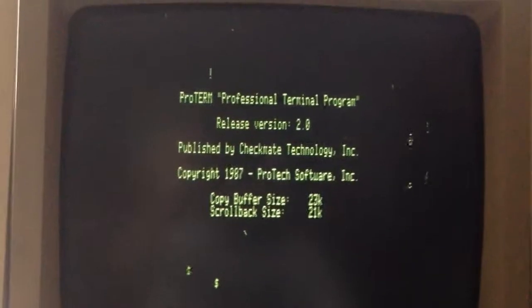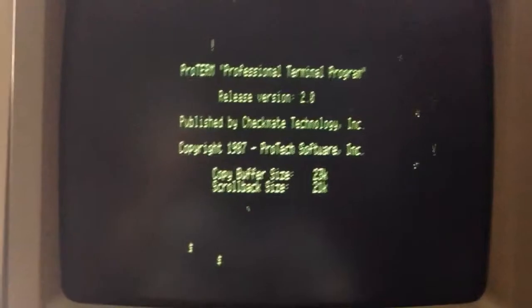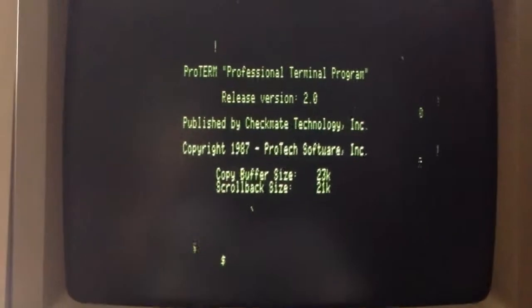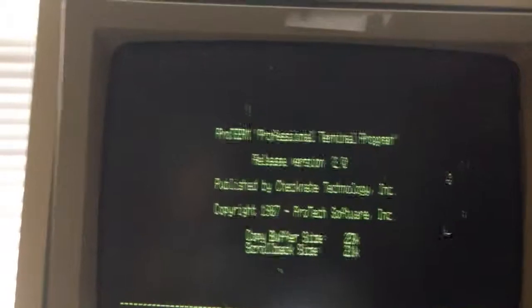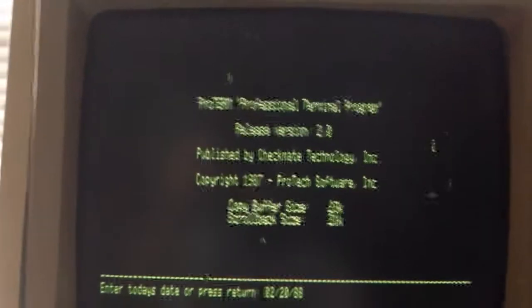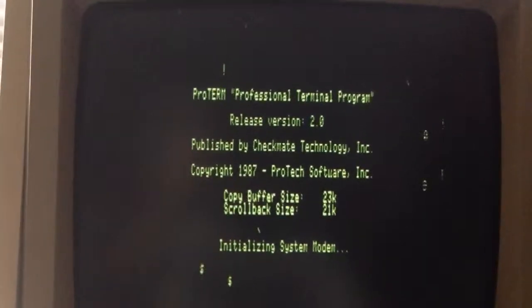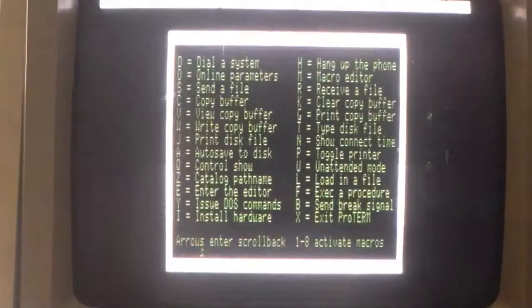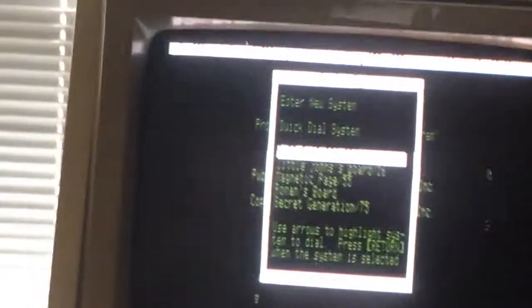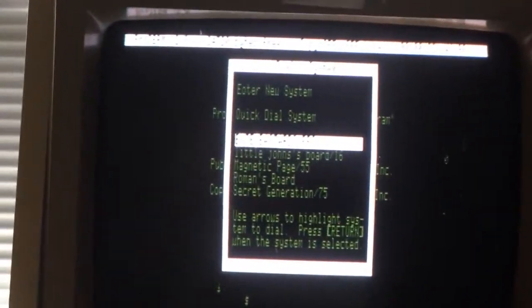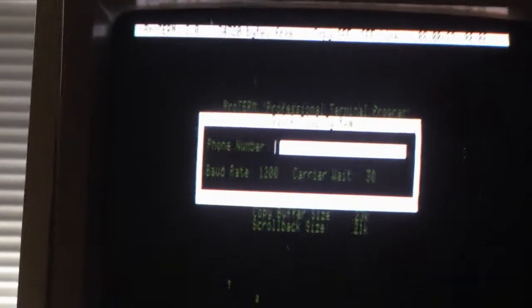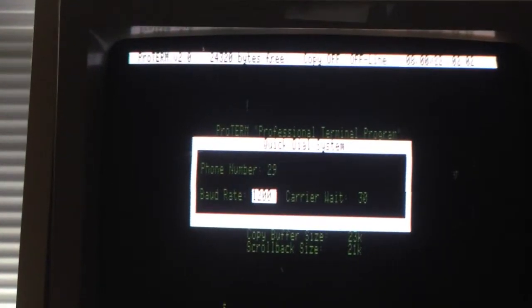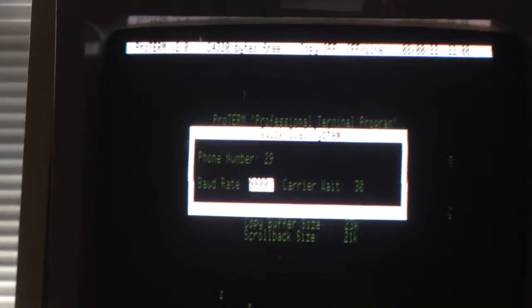We still haven't fixed the RAM issue on the 80 column card, but it's not holding it back though. I guess today will be 1988. I'm going to dial the system at 300 baud.